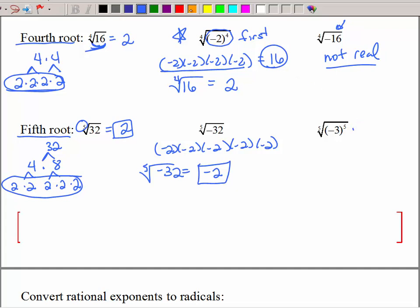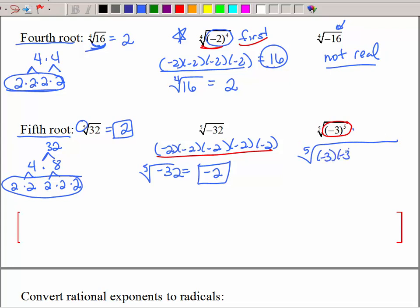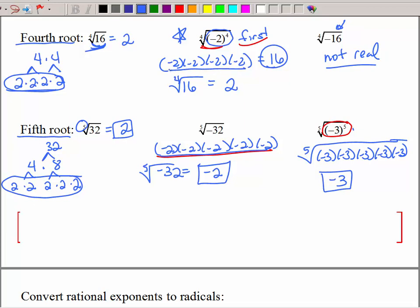What about the next problem? It's just like the previous one where we have to evaluate the exponent first. I want to take the fifth root of the result — and what does this mean? I have 5 negative 3's. If I multiply 5 negatives, I'm going to get a negative, just like before. Since I have 5 of a kind of the same thing, that's negative 3. Notice that's different from the case with 4 factors, where an even amount of negatives gave a positive 16.